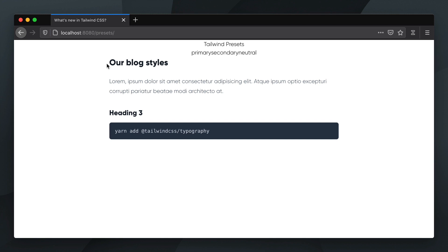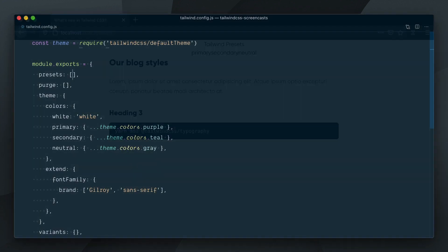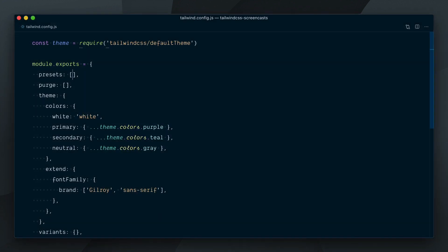We don't even have our custom colors here since we stripped out the background color and text color sections of our default config which are responsible to generate our color utilities. As you can see, opting out of the default config is pretty radical but can be useful when you want to completely take over the default starting point.